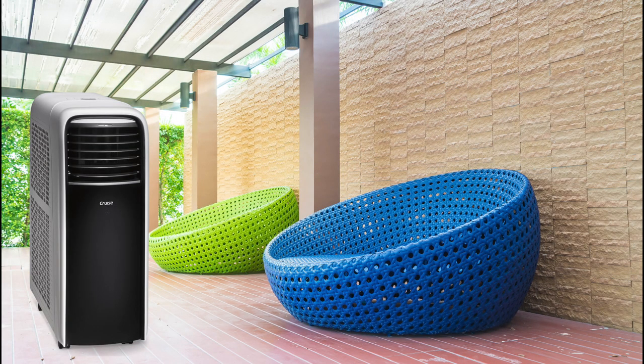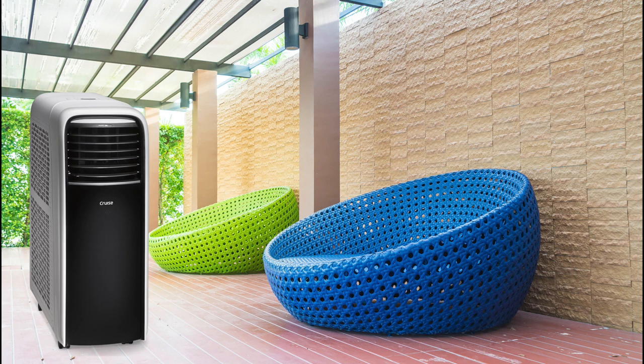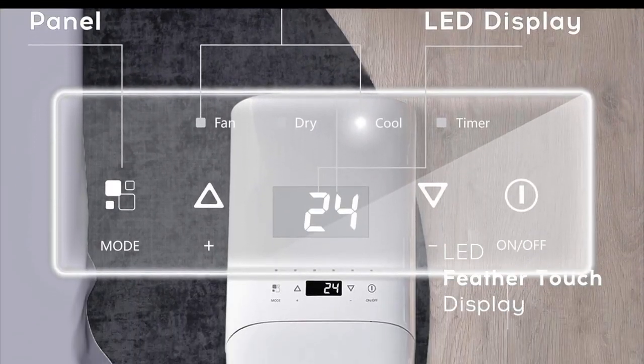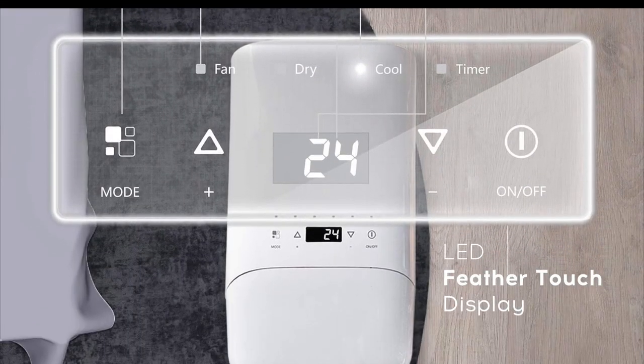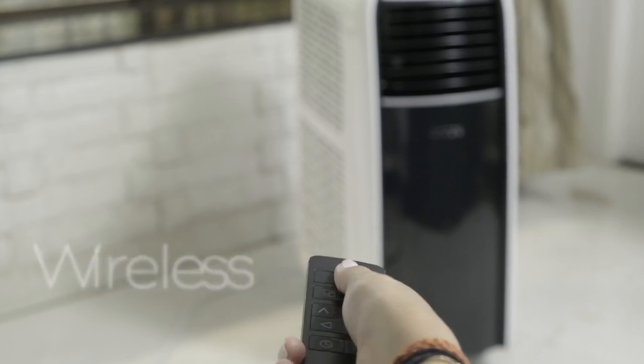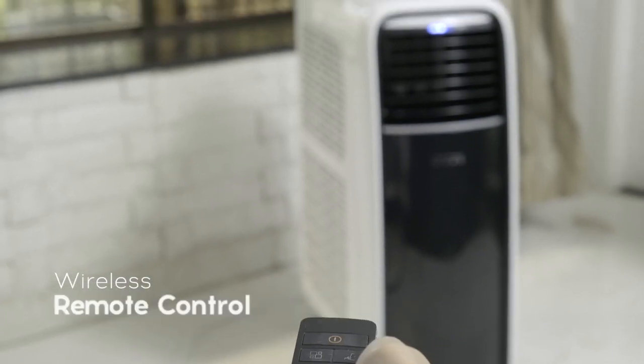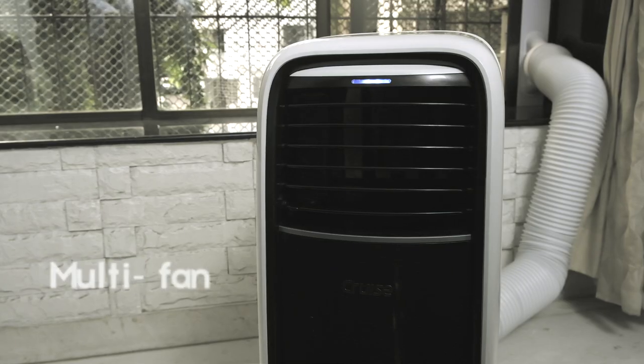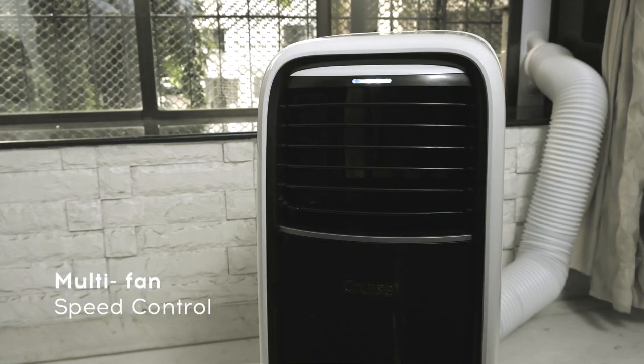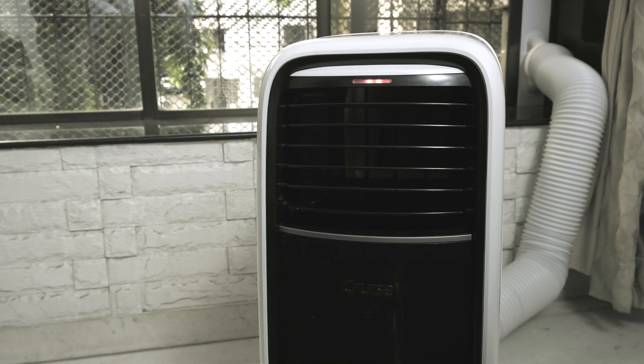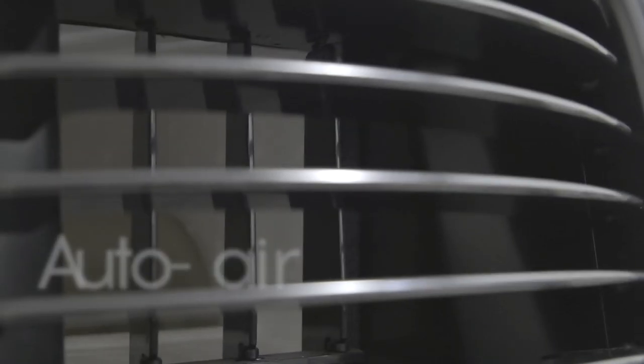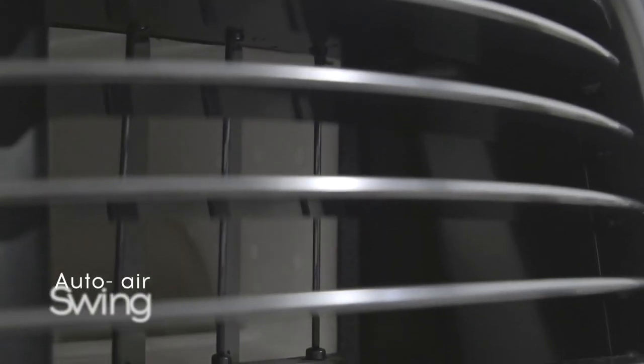It's easy to control the portable AC via its user-friendly LED display touch panel or its smart wireless remote control. Enabled with three fan speeds and four modes, it gives you the independence to experience cooling just like any AC.